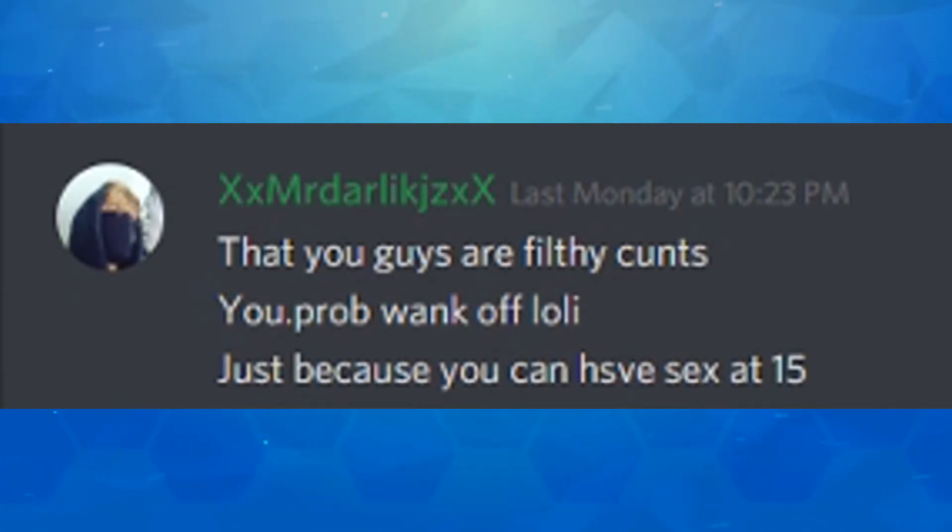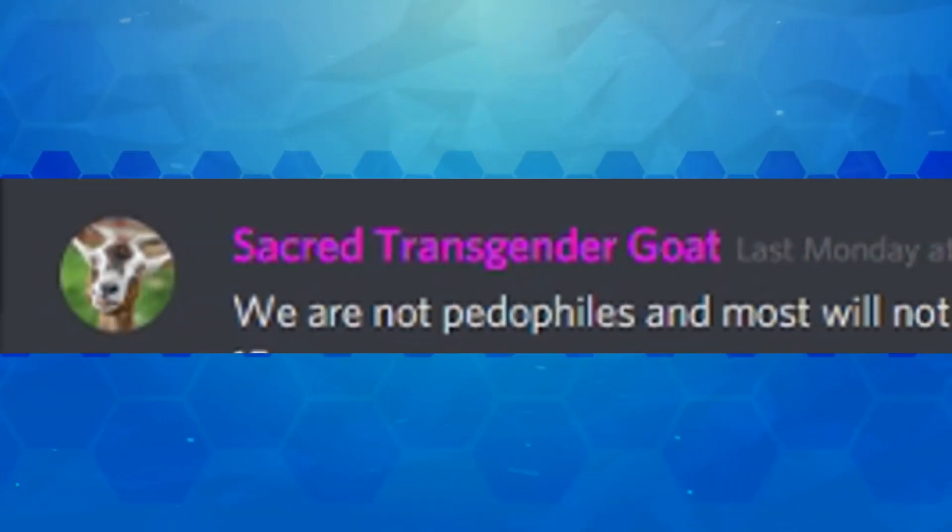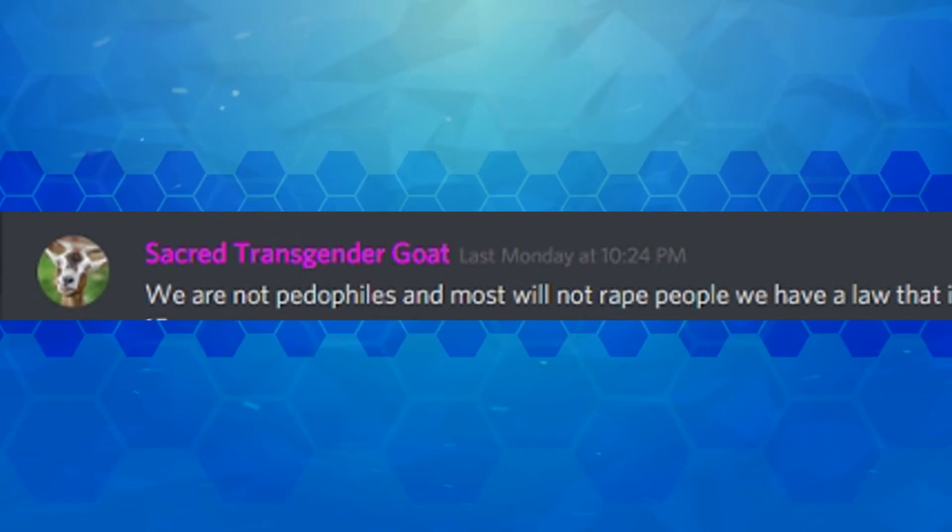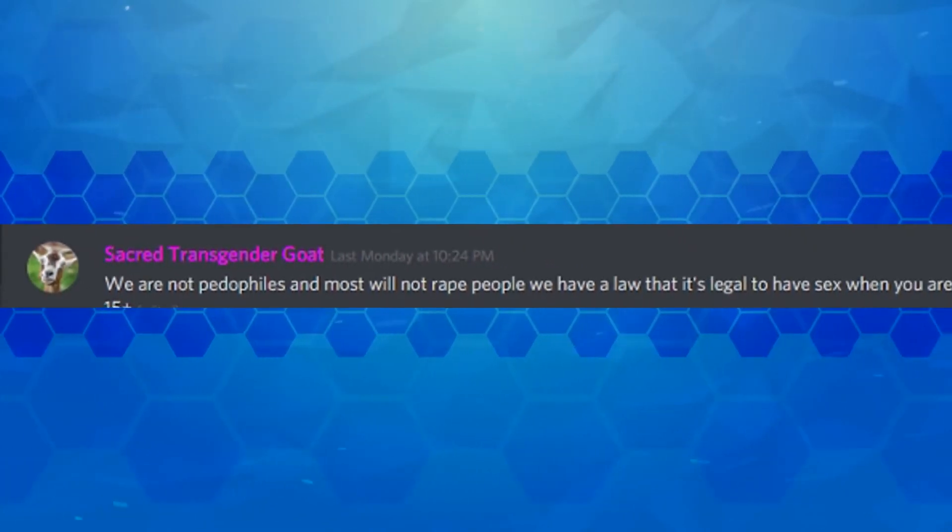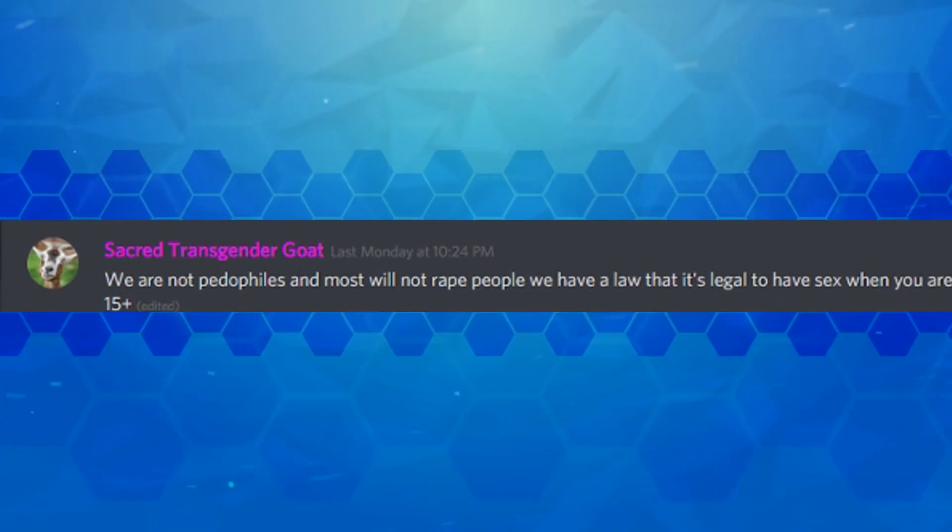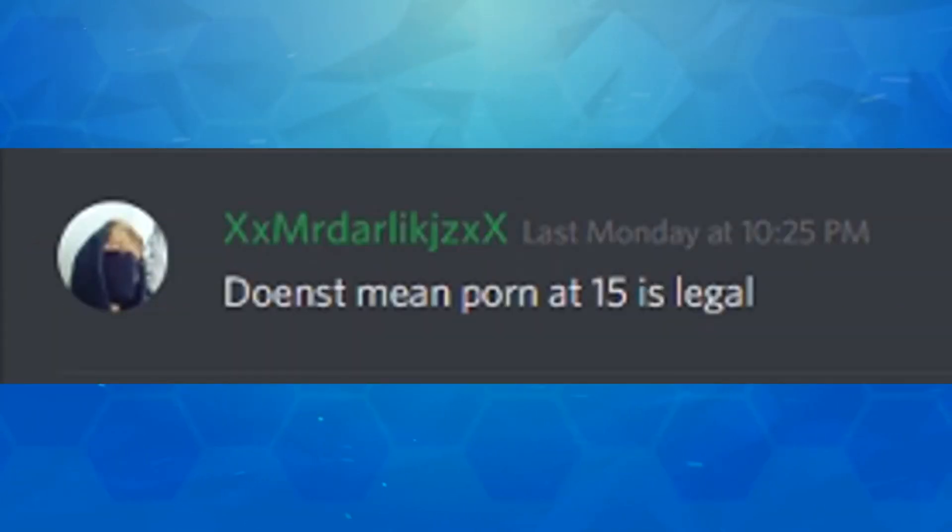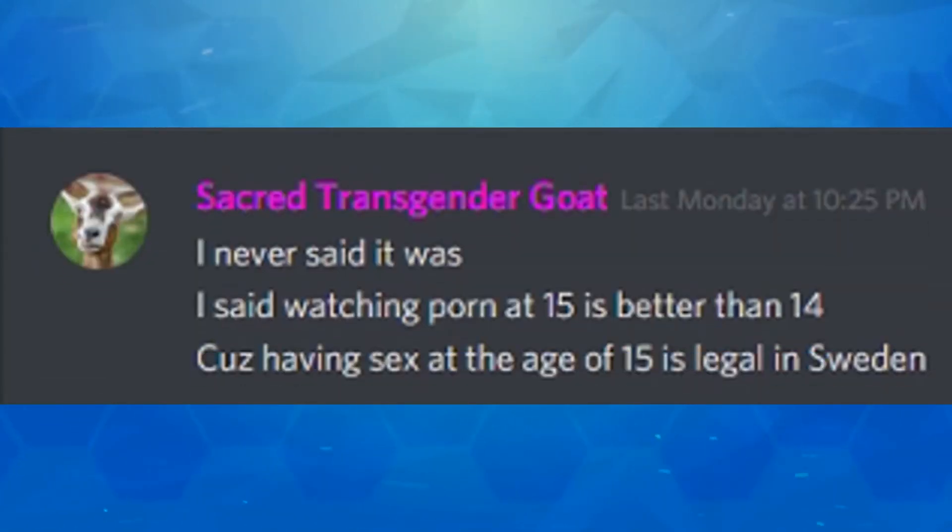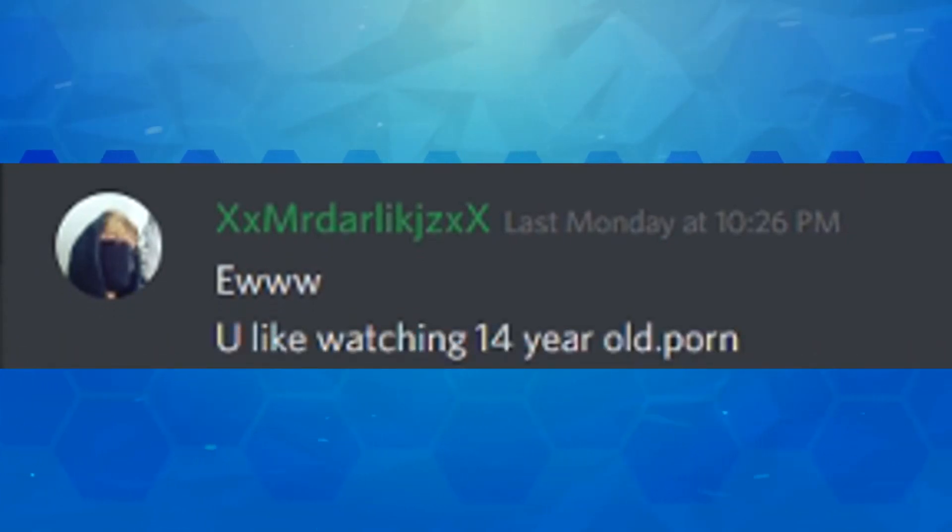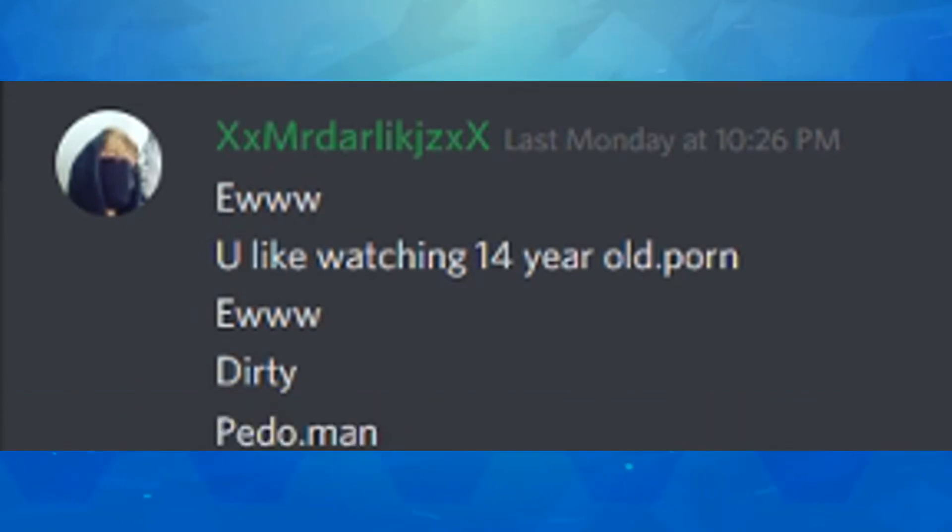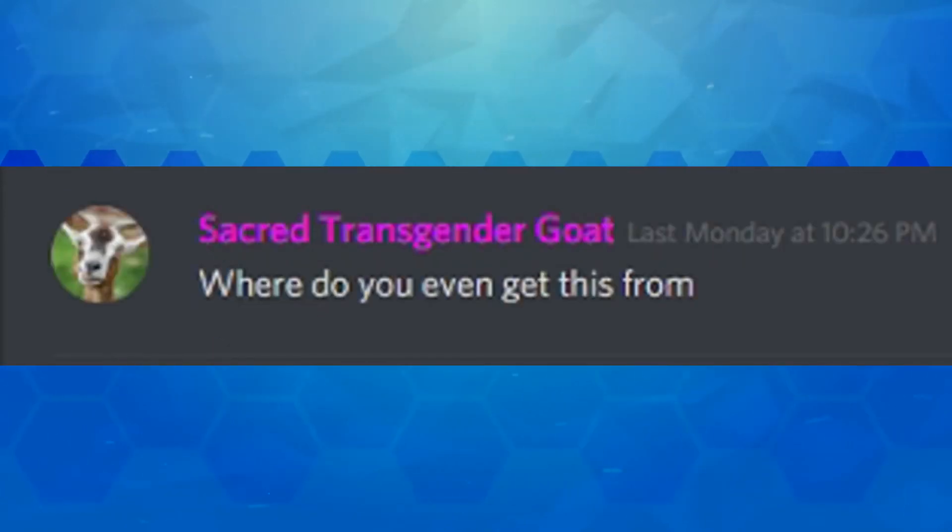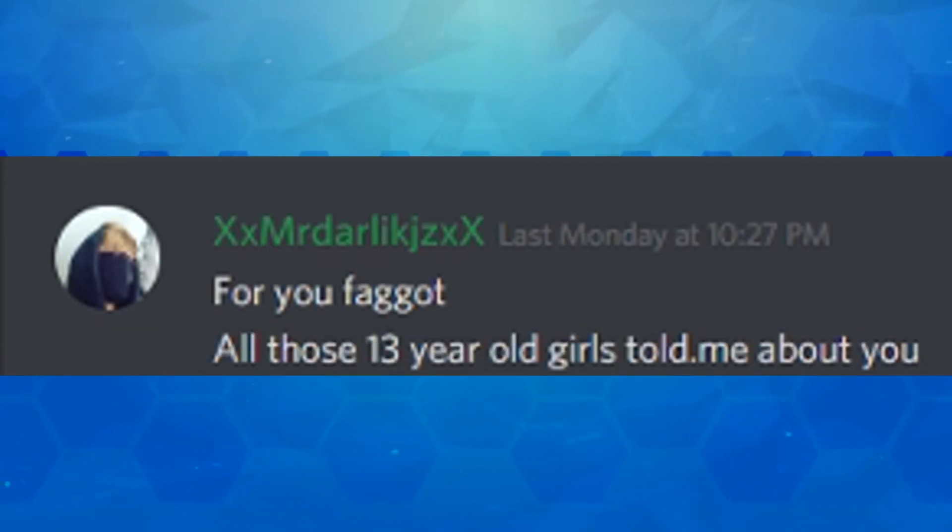Oh this guy, he is getting serious now. He has orders to kick him. Whoever gave him orders seems like a real party killer. Oh wait I gave him orders to kick him. Oh. I still stand by what I said. That you guys are filthy saints. You probably wank off lolly just because you can hiss smex at 15. We are not pedophiles. Well, you can't speak for all of us. And most of us will not rape people. We have a law that it's legal to have smex when you are 15 plus.